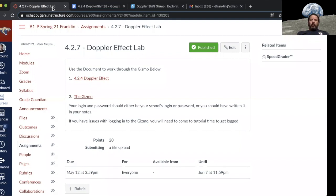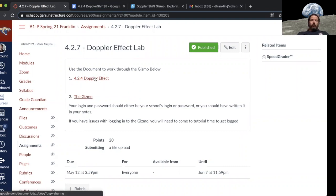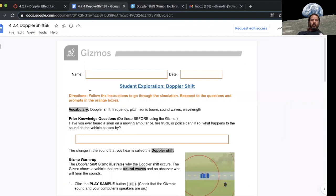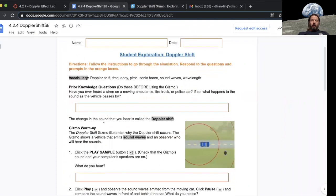Hello Cougars, Mr. Franklin here. In this video we're going to take a look at the Doppler Effect lab from Explore Learning. You can click on the gizmo link, it'll take you there. Also don't forget to open up your document to follow along.